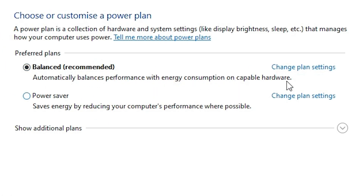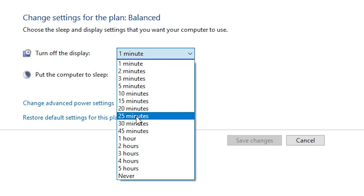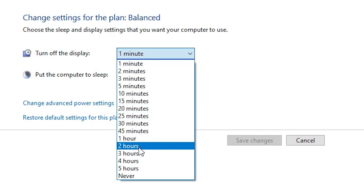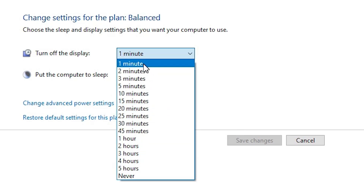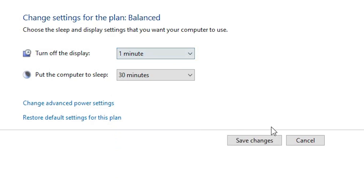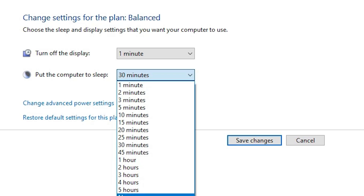Go to Change Plan Settings. I turn off the display after one minute — if you want 20 minutes, 5 minutes, 1 hour, or 2-3 minutes, select that and click Save Changes. If you want to put the computer to sleep after 3 minutes, 40 minutes, or never, then select accordingly.